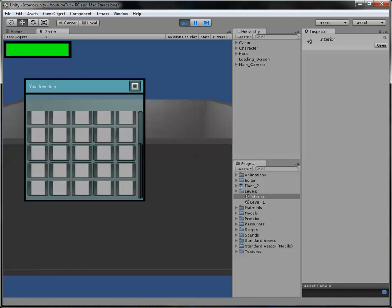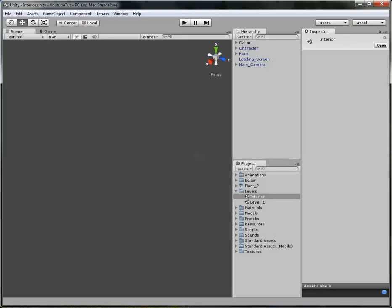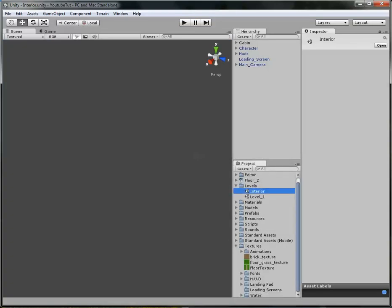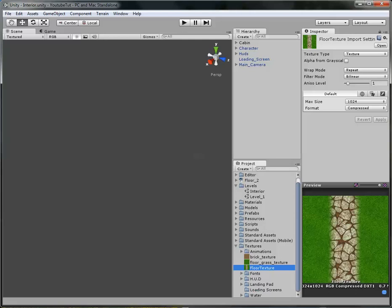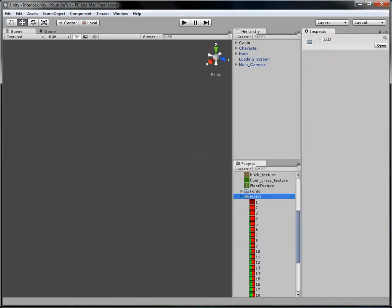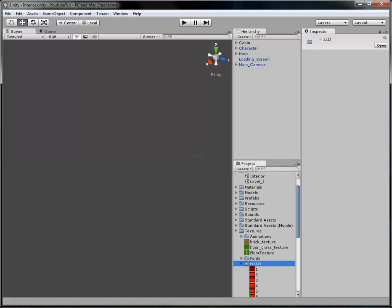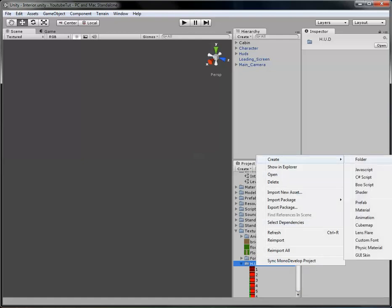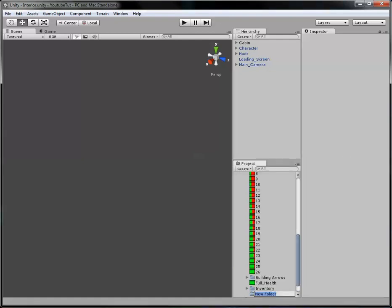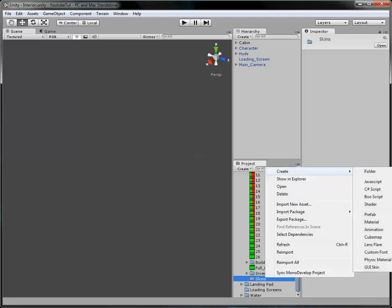But what this GUI skin does is allow us to change every single bit of it. So what we're going to do is go to our texture folder, put it in our HUDs folder, create a new folder and simply call it 'skins.' In here, right click, Create, and right at the bottom we'll choose GUI Skin.